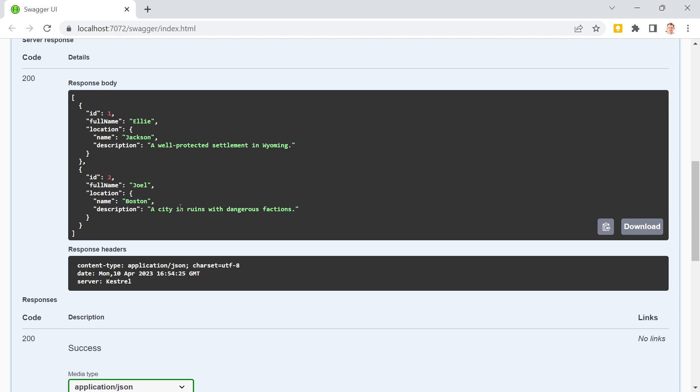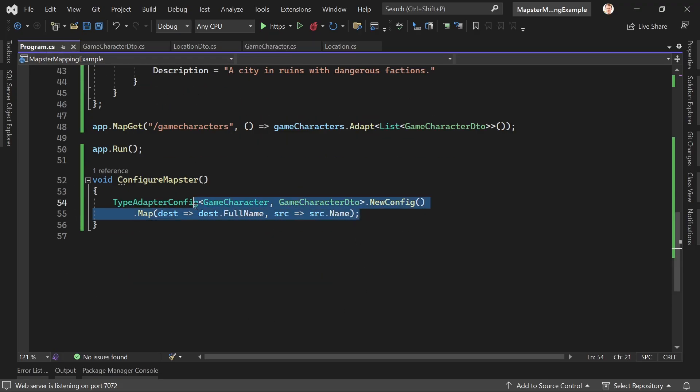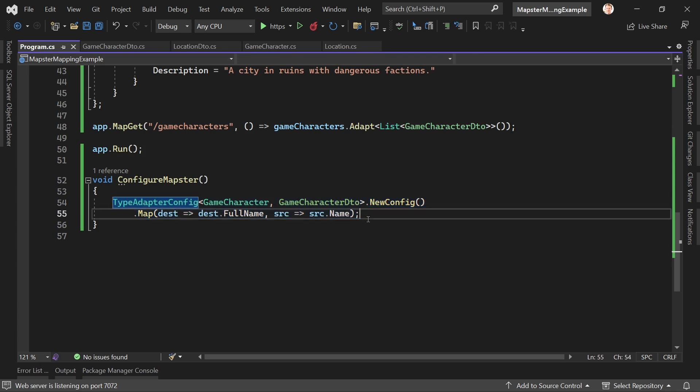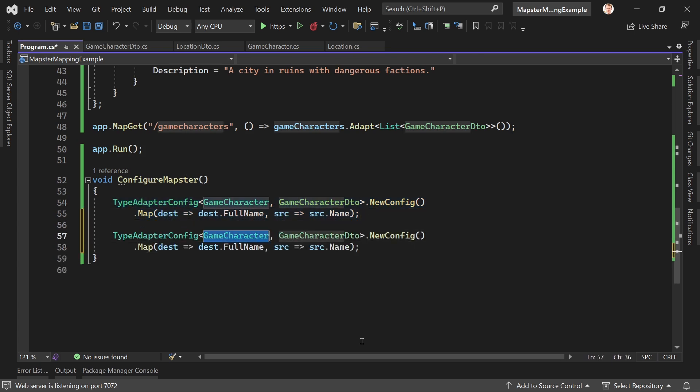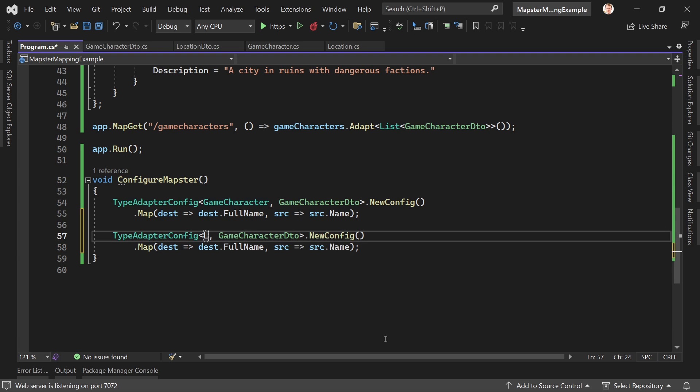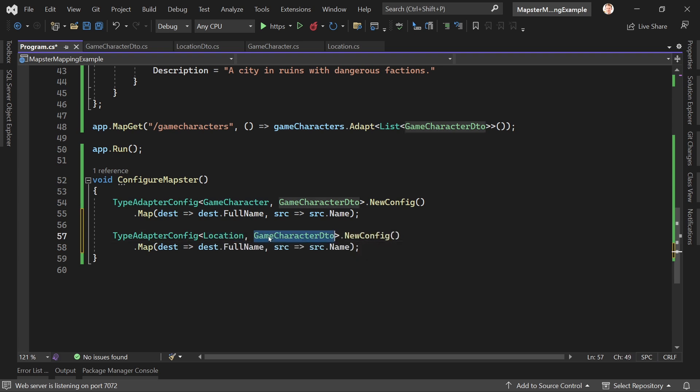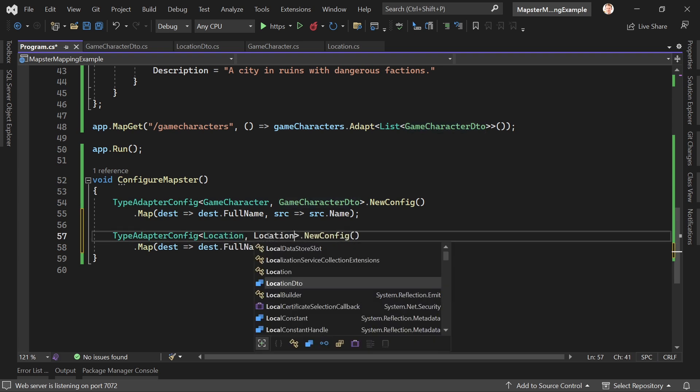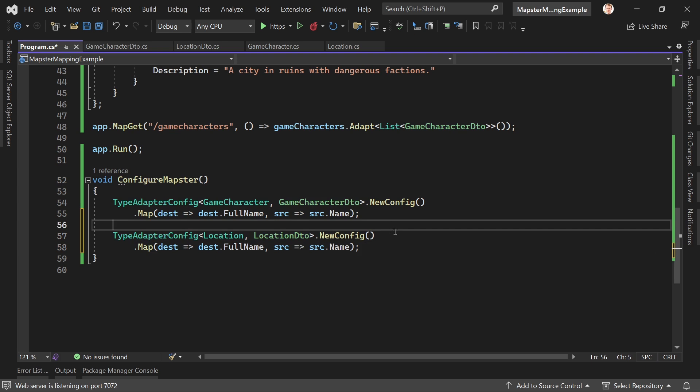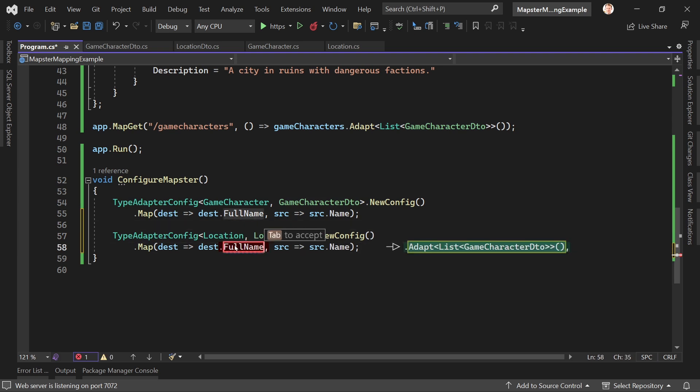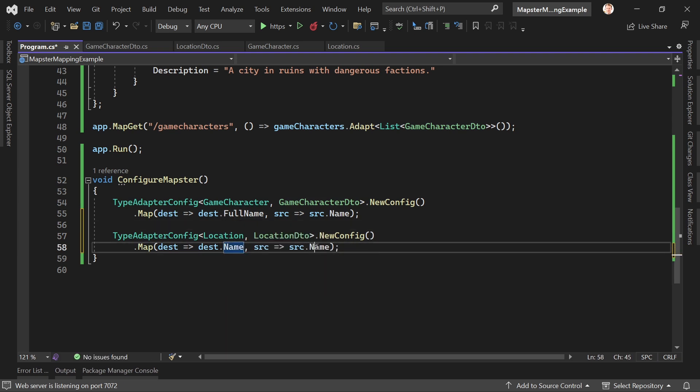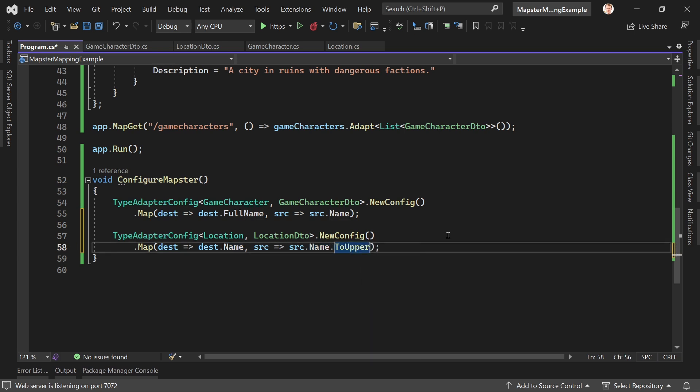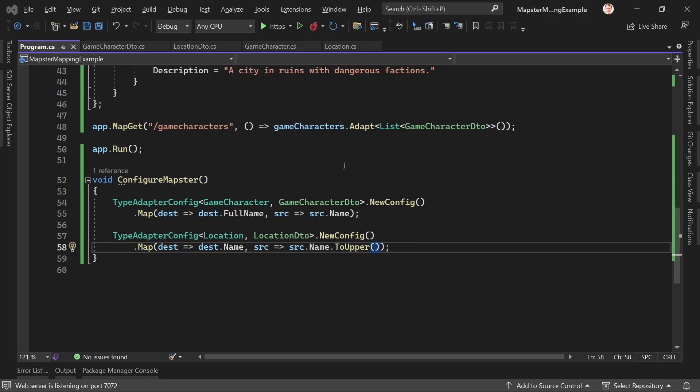But again, if you want to configure this, for instance you want to set the name of the location to uppercase, for instance, you can do that as well. So let's do that real quick. Back to our program.cs, you pretty much can copy this line here, or these two lines. And now this time we want to map the location to the location DTO. For that scenario we want to add a new config, and now regarding the name we just want to say this is now the name to upper. We save that, we restart the application.